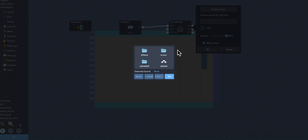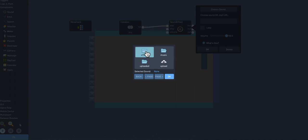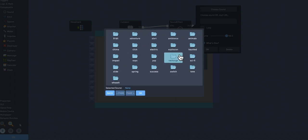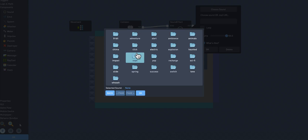Now, I have the paid educational version of Flowlab, so that gives you some extra bells and whistles, and I will show that. If you have the free version, you're going to be limited to effects and music.